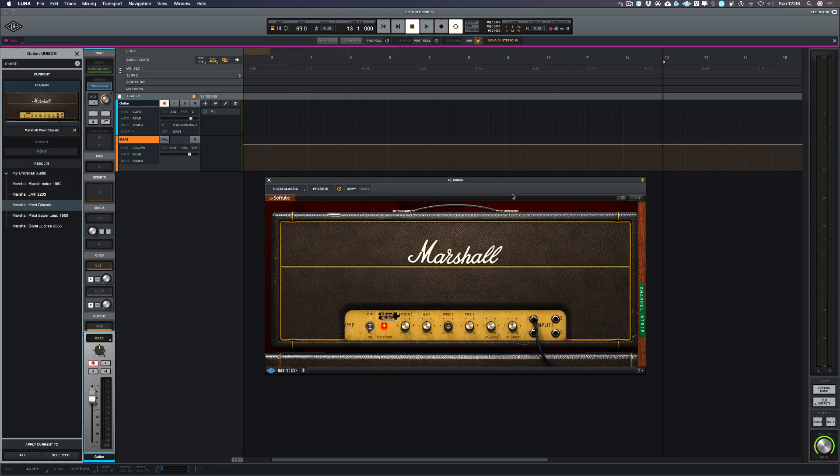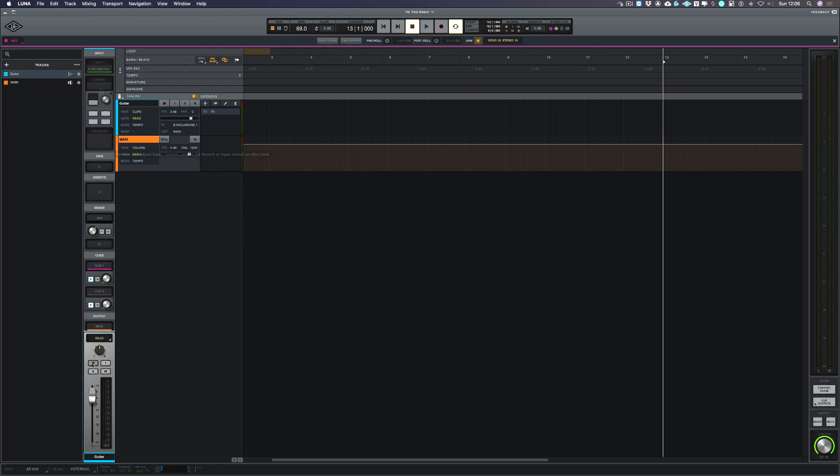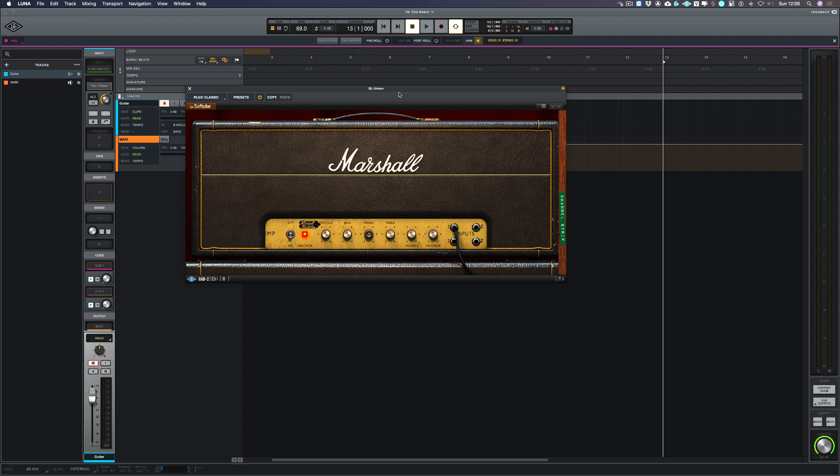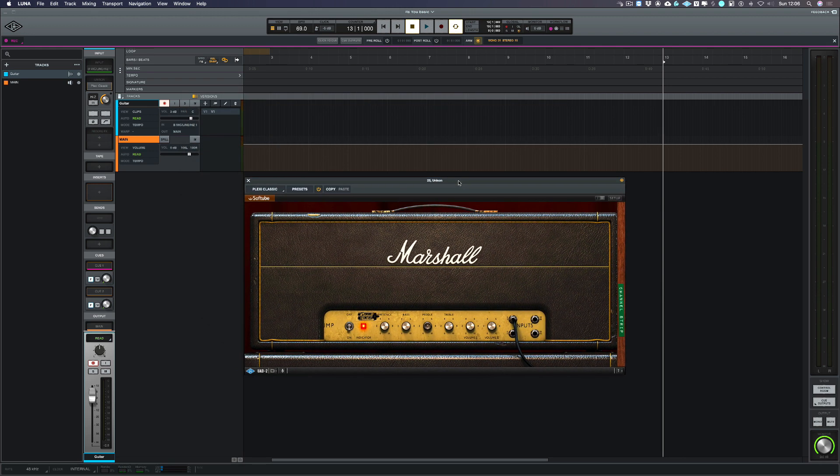One of the great features about Luna is the unison slot. With the unison slot here if I have a plugin inserted that sound gets immediately printed to the track as record. When I take it out of record you'll see that the plugin has now been removed which then frees up the DSP power. If I put it back in record it instantly loads that plugin again with the last settings you used for the last recording.